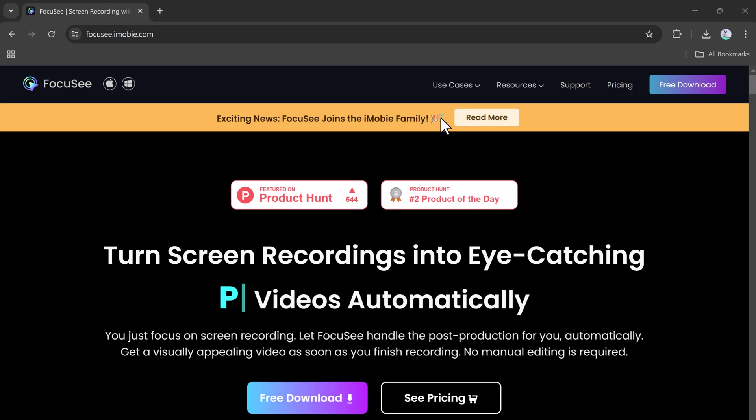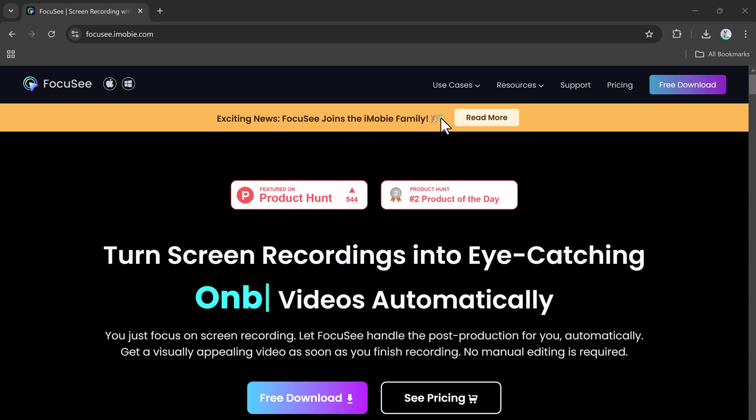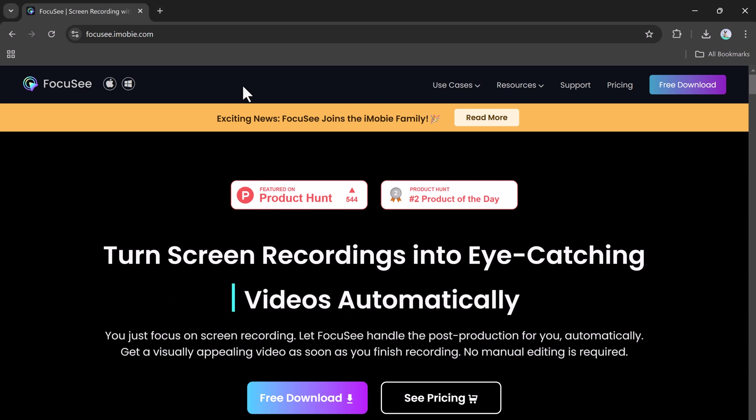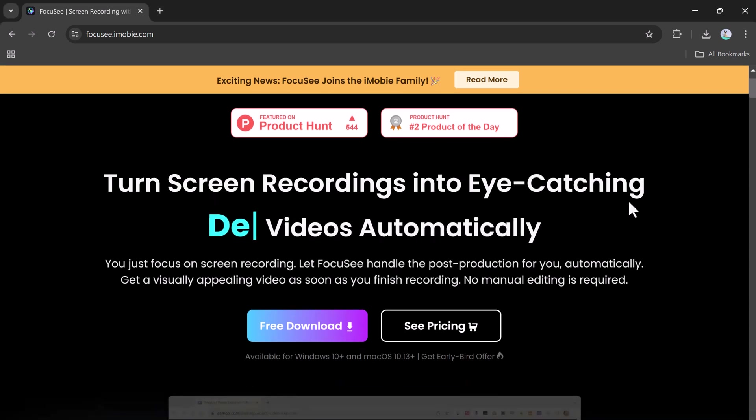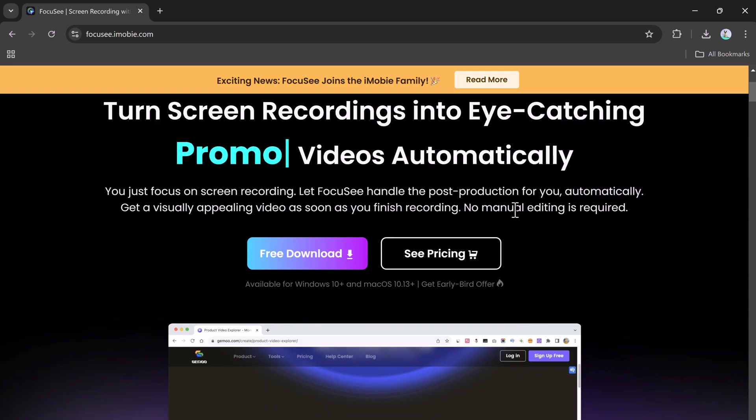Meet Focus C, the ultimate mouse movement recorder. In today's video, we'll review its features and walk you through how it works.